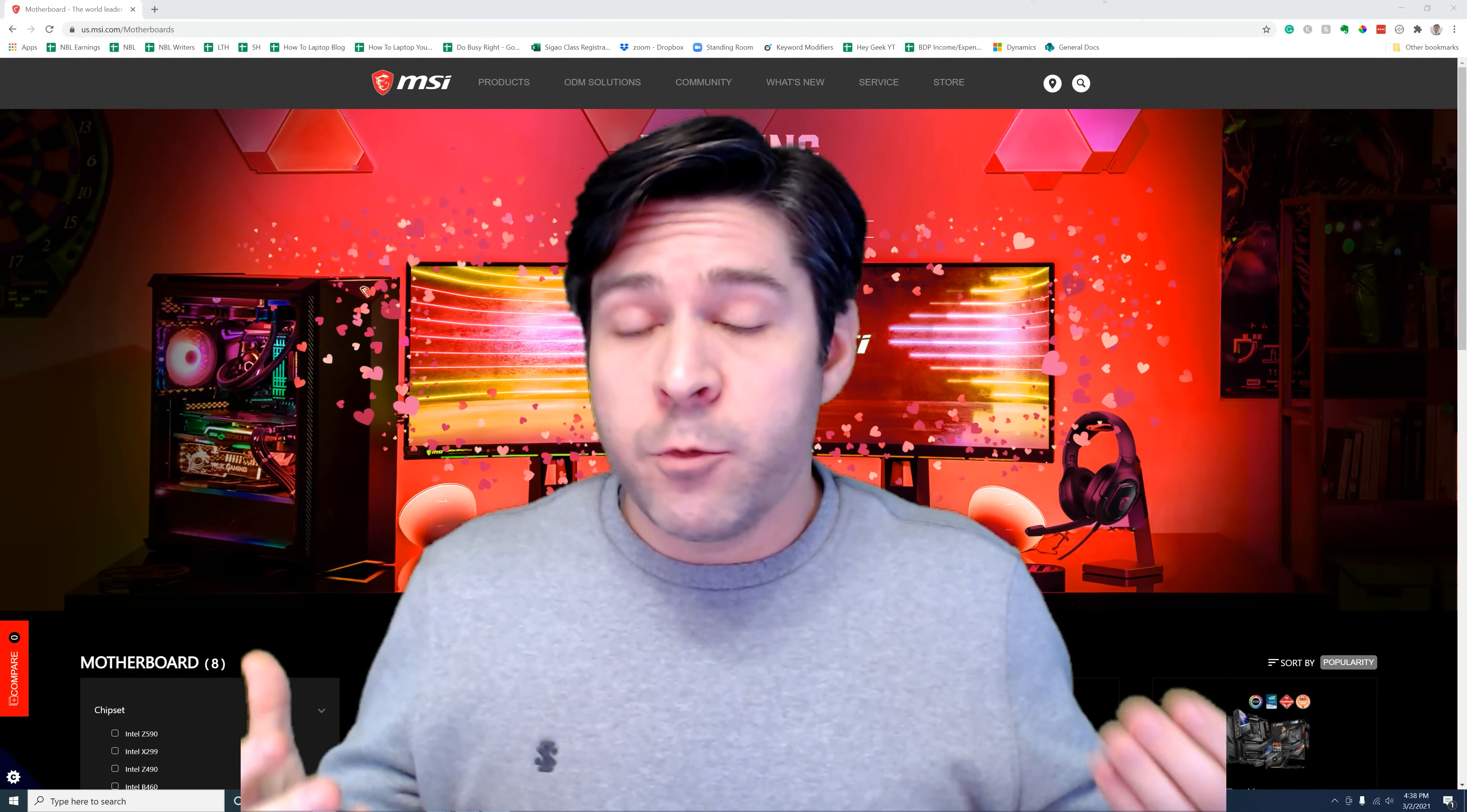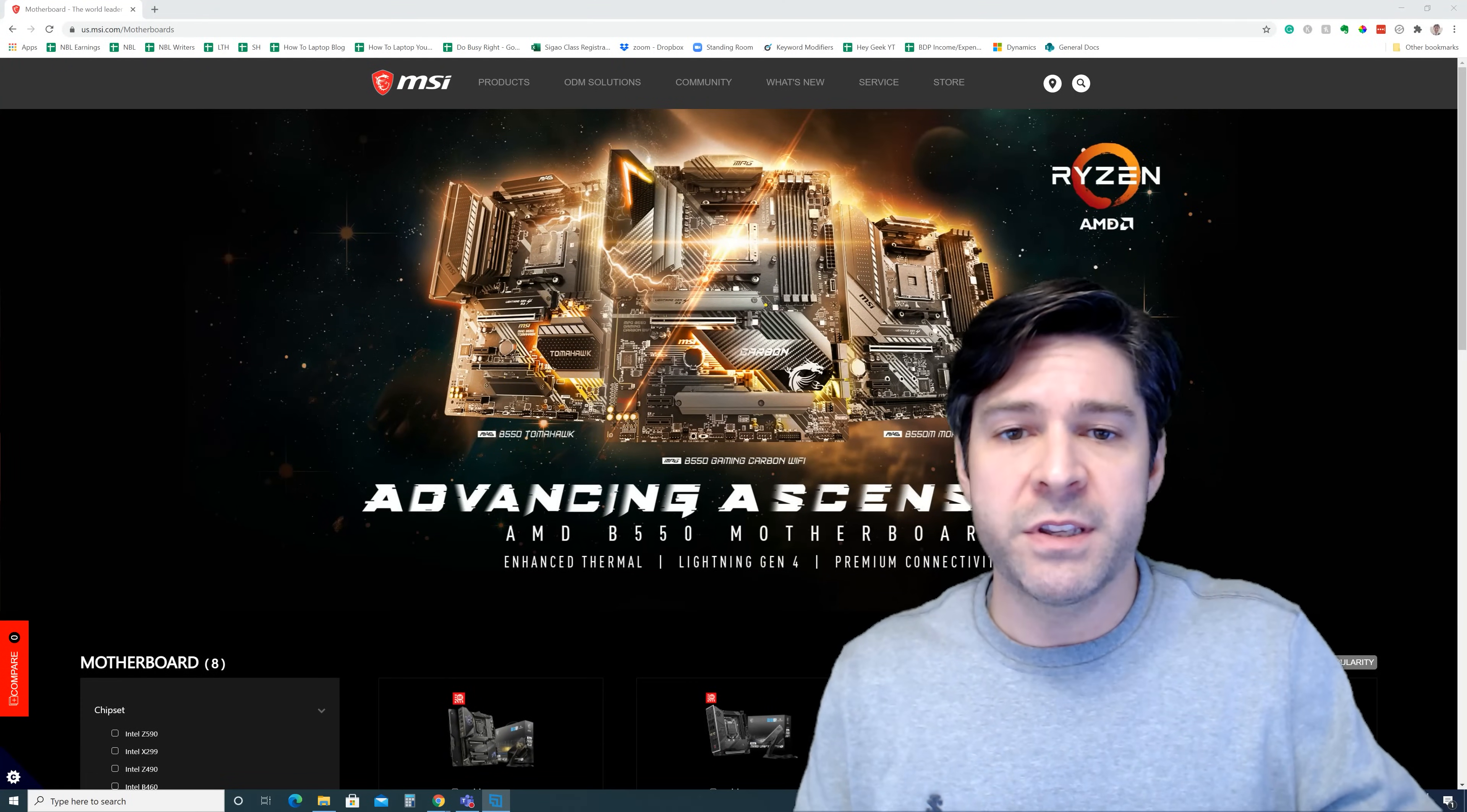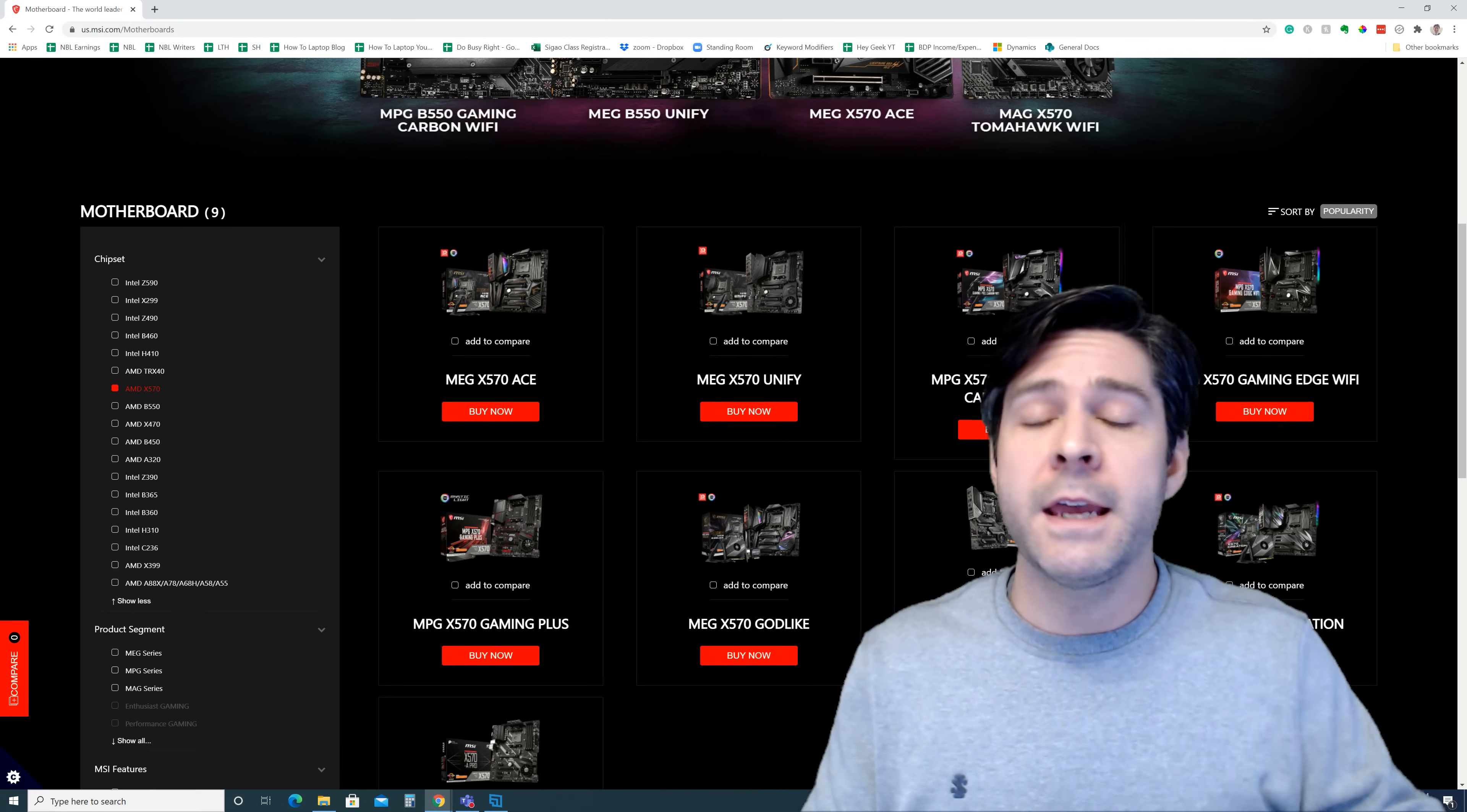To get started with either process, you're going to want to go to the MSI website and download the BIOS file. So let's navigate to the MSI website. In my case, I'm in the United States, so it's us.msi.com. We're going to go to slash motherboards to look at the list of all the motherboards they have available. When I scroll down, I can look at the AMD X570 chipset specifically, which is the board series that I have. Specifically, I have the MPG X570 Gaming Pro Carbon Wi-Fi.